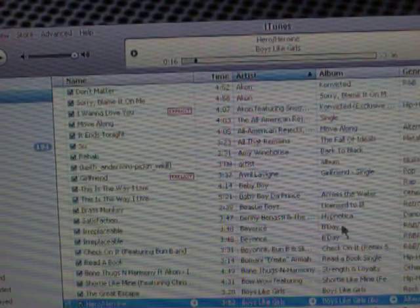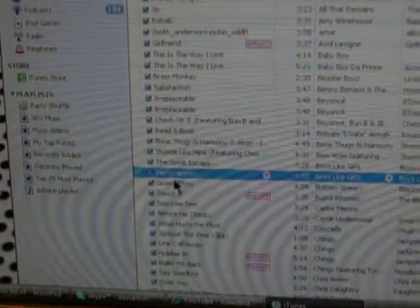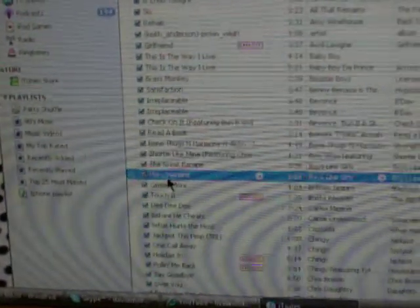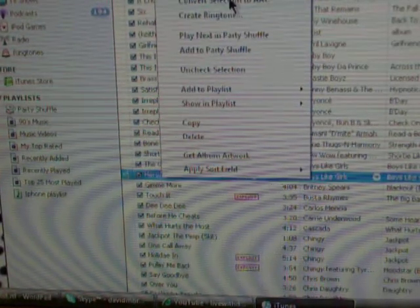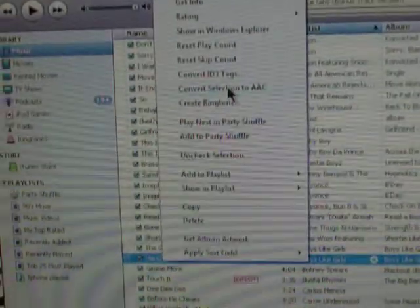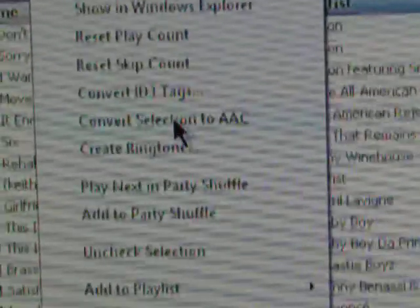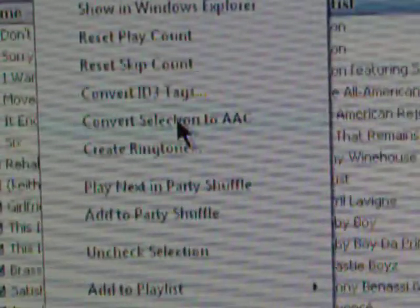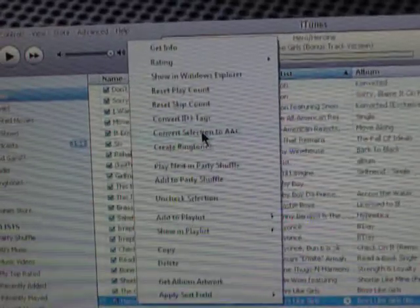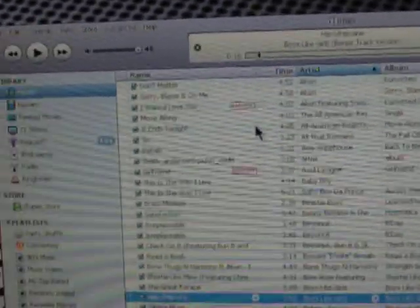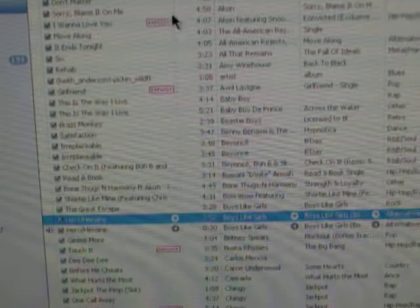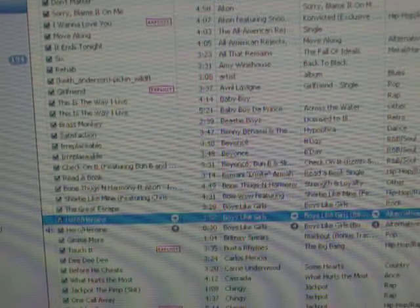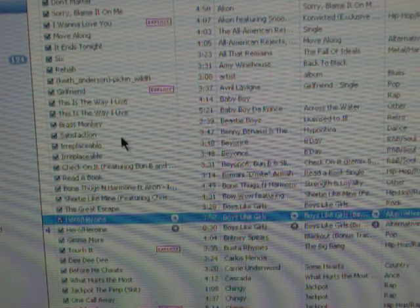Now, you're going to go down to your song, right there. You're going to right-click it and you're going to click on the thing that says Convert Selection to AAC. Click that and let it convert. You'll notice... Okay.